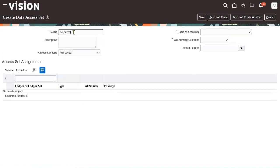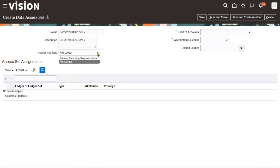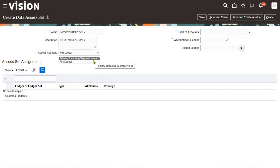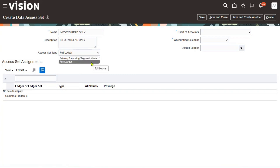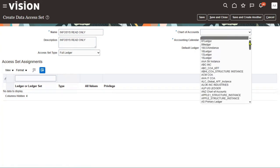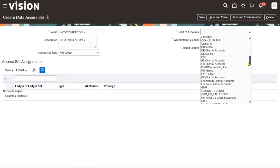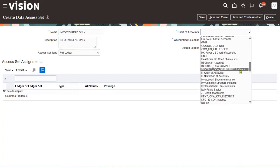I'm specifying the name as 'Infosys Read Only'. Here we have access set two levels: entire ledger — full ledger — or primary balancing segment value. If you want to give access to the full ledger we can do that; if you want to give access to a primary balancing segment value, we can also do that. So now I'm giving access to the full ledger, and choosing the Infosys chart of accounting structure instance.